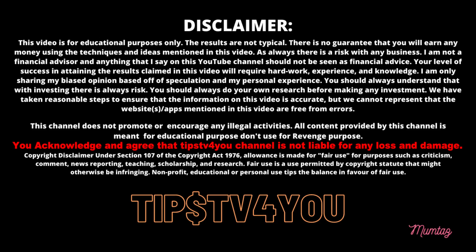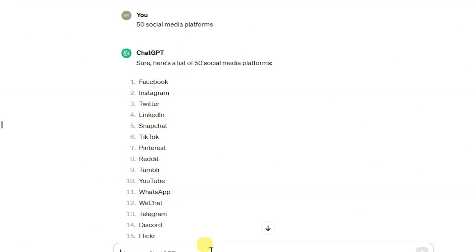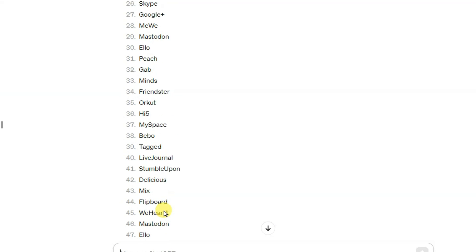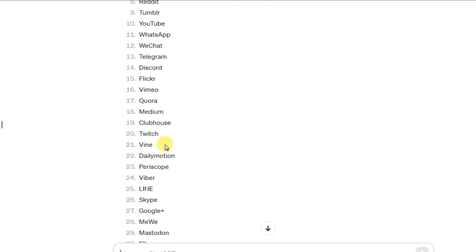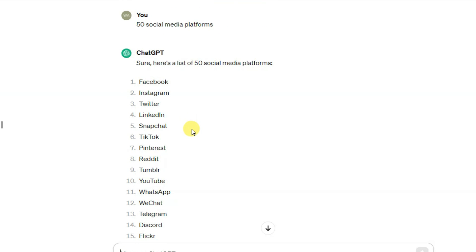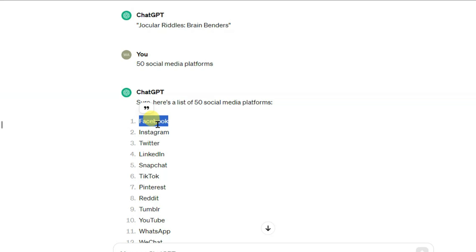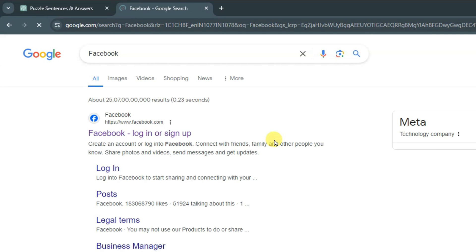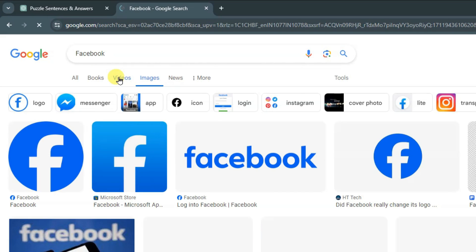First of all, go on the ChatGPT website and ask it to generate 50 social media platform names. Here you can see ChatGPT has generated 50 social media platform names. I'm going to download these platforms' logos. You can copy the platform names.